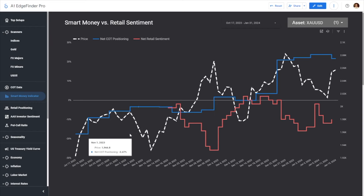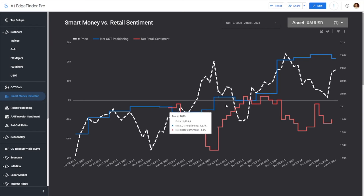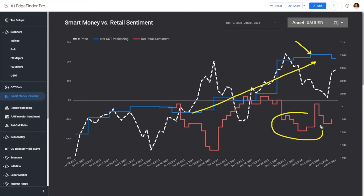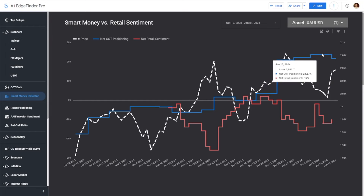Over time, you can see that the price of gold has been going up, and the blue line represents our COT data showing institutional money. Overall, it's been buying the rally on gold. Meanwhile, you can actually see that retail traders have been betting against the price of gold, and that has ended up being a tough call on their part.